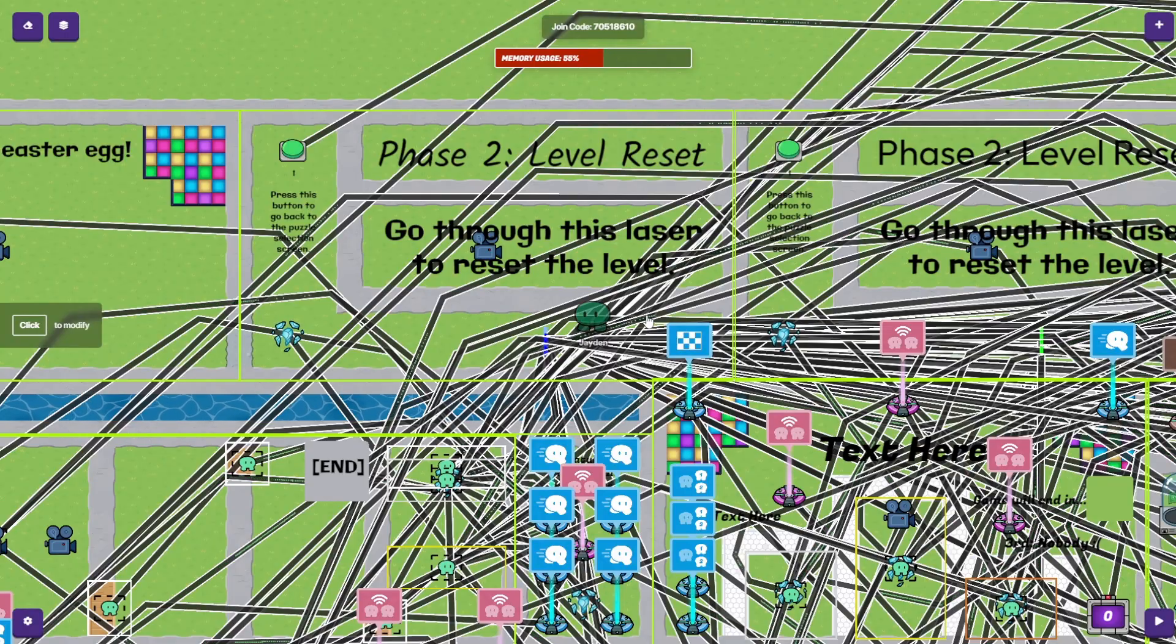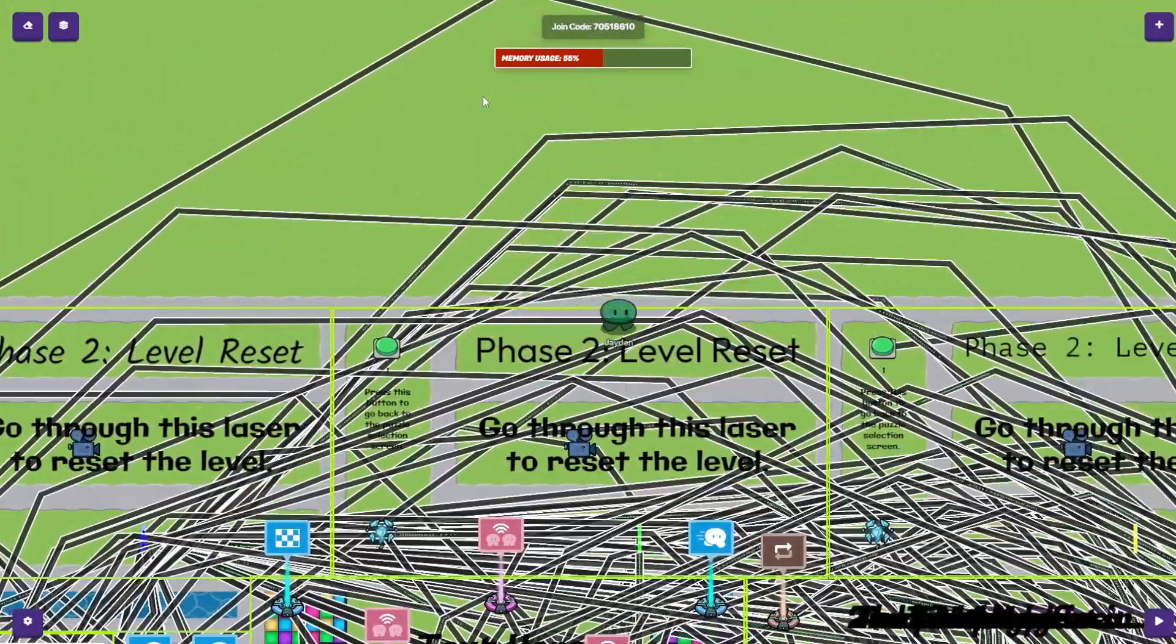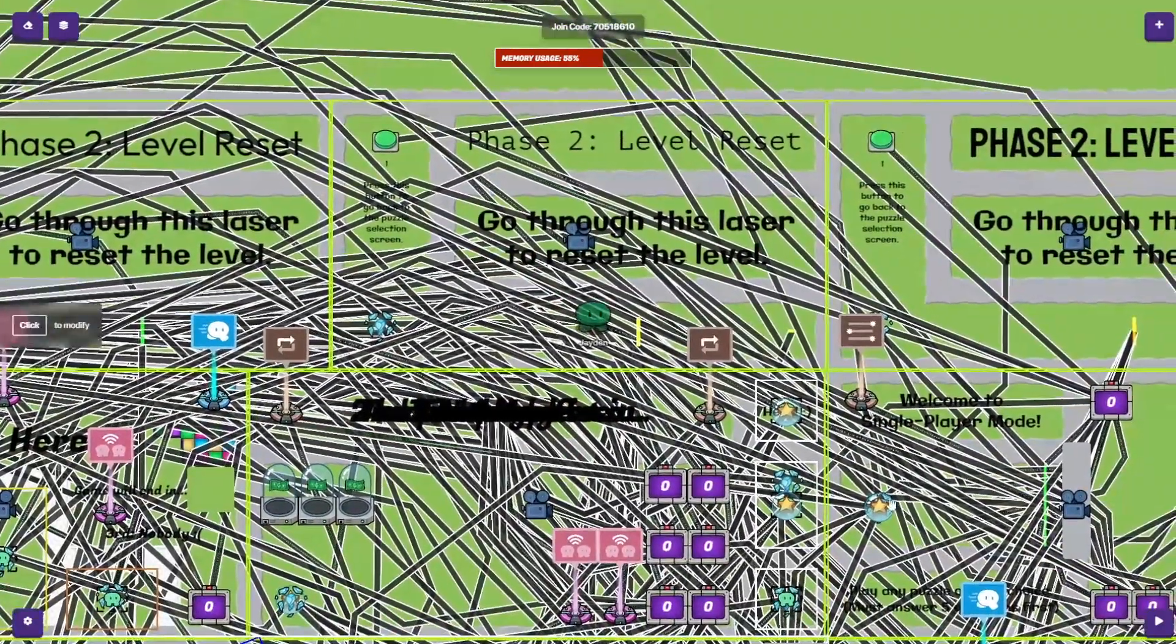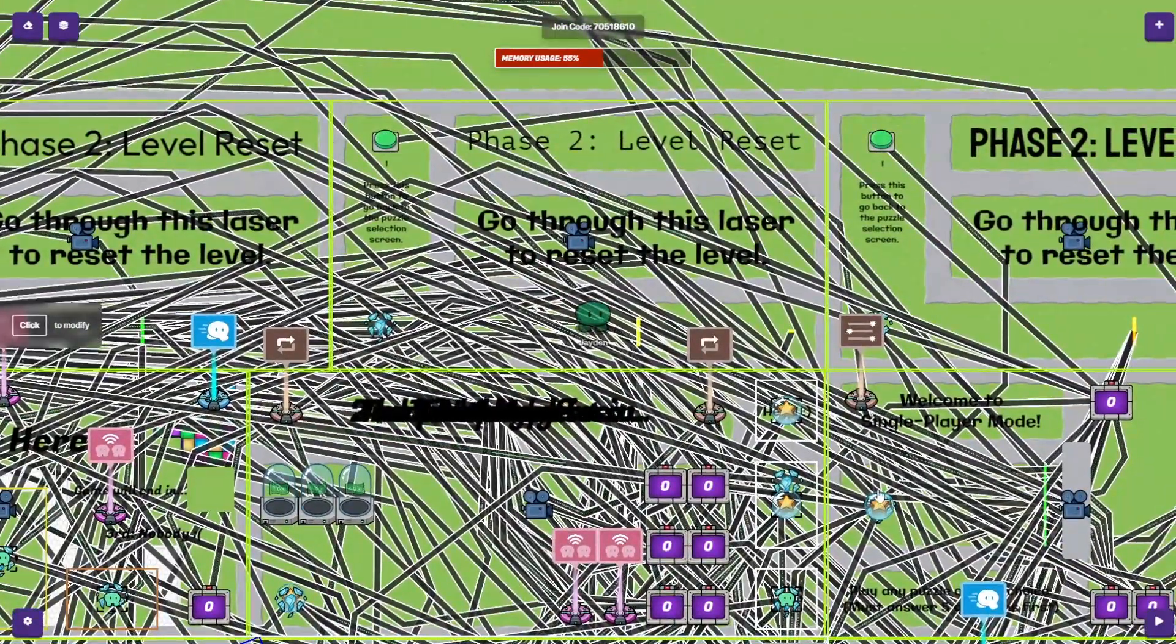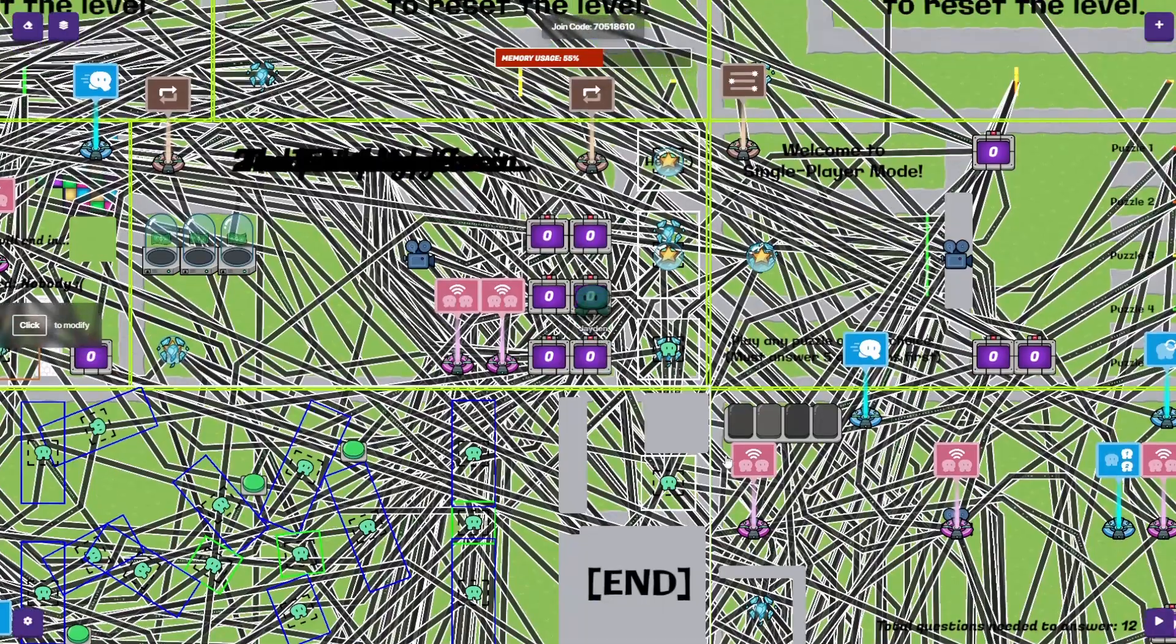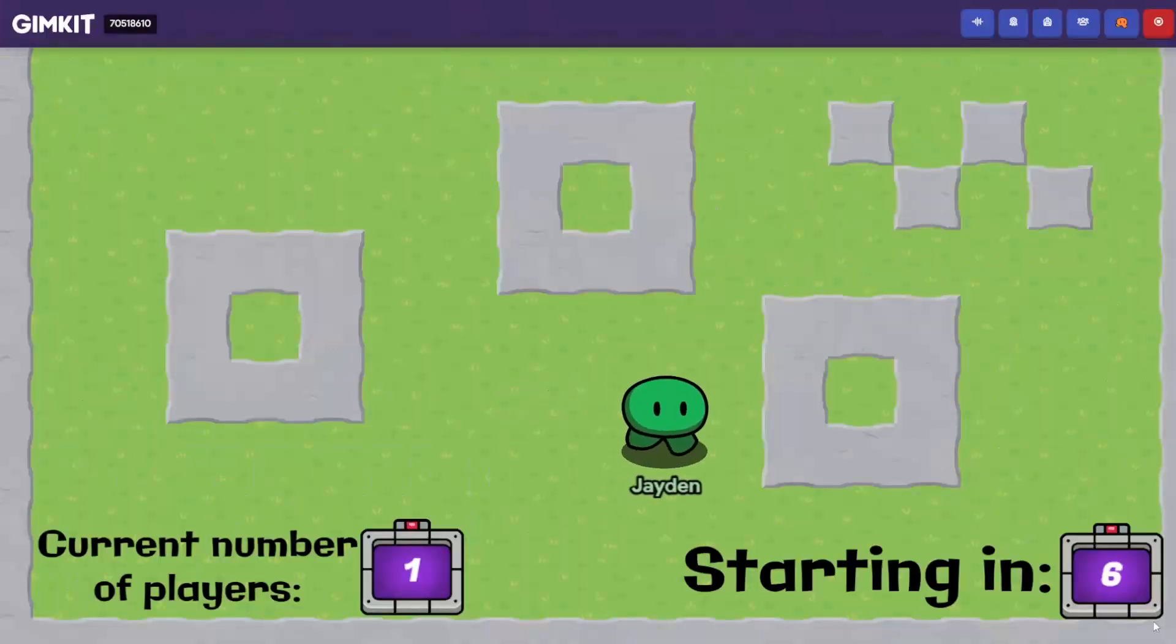And that definitely took a lot of effort as well. There's even these buttons that take you right back to the puzzle selection screen if you chose the wrong one, but those weren't too hard to add in.